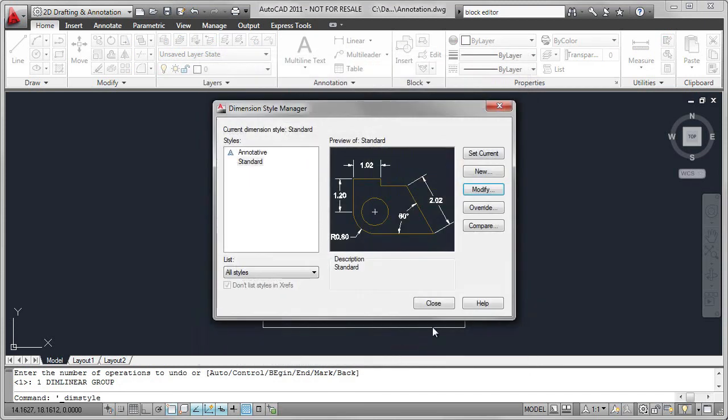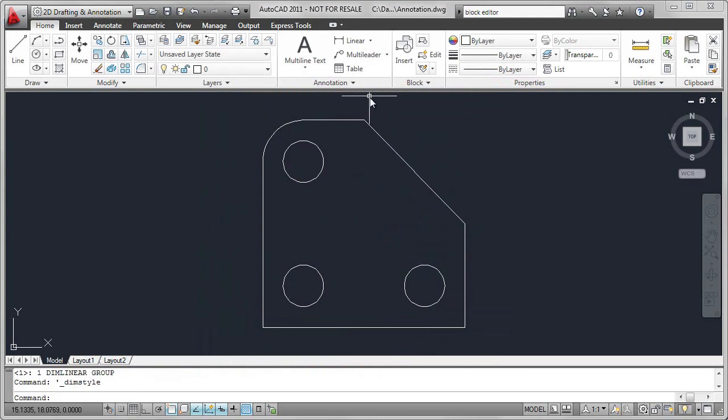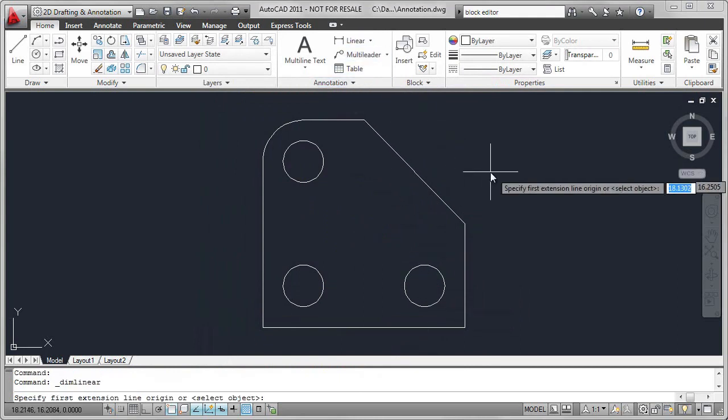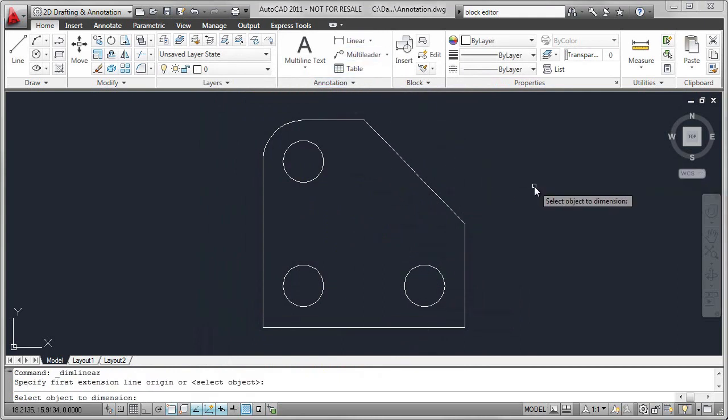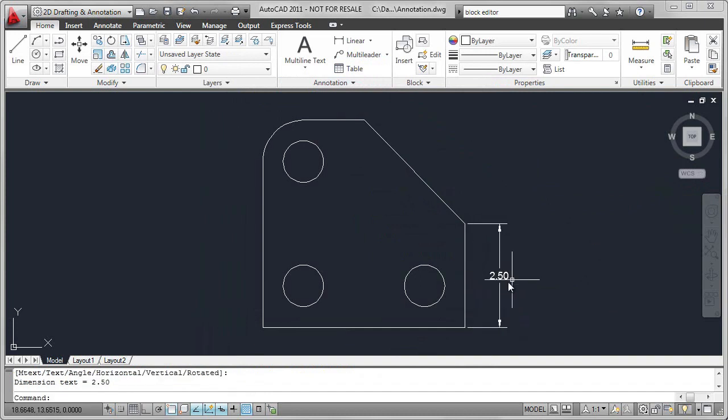Now, a little tip. Instead of selecting the two endpoints, I can go to Linear, right-click, and just select the object. Now I can place the dimension with two decimal places.